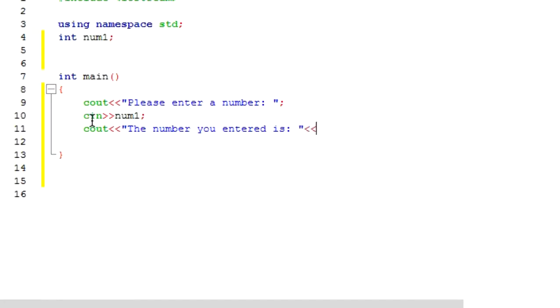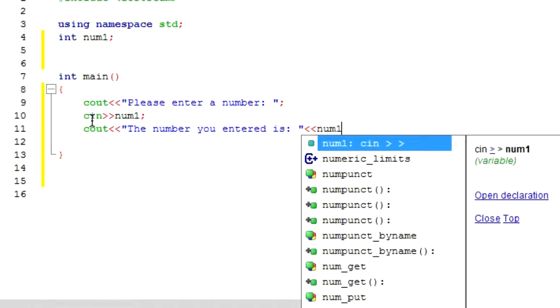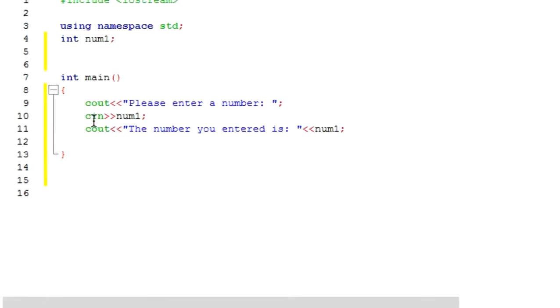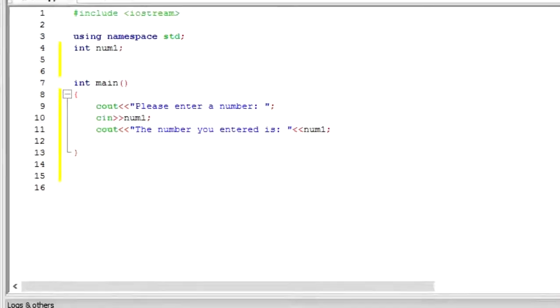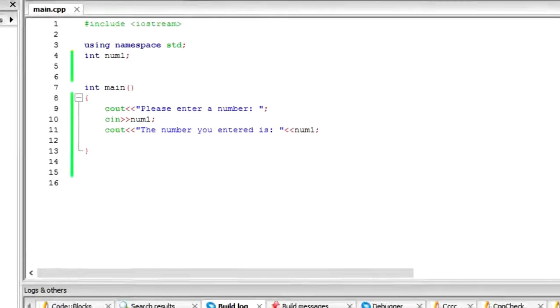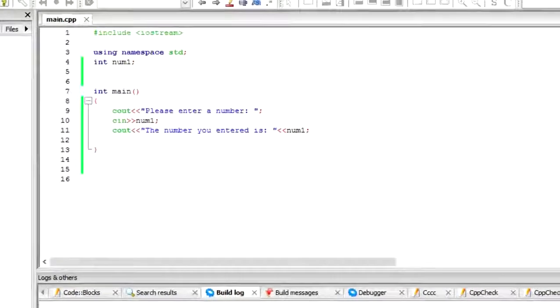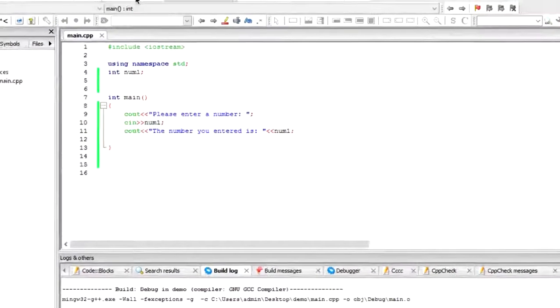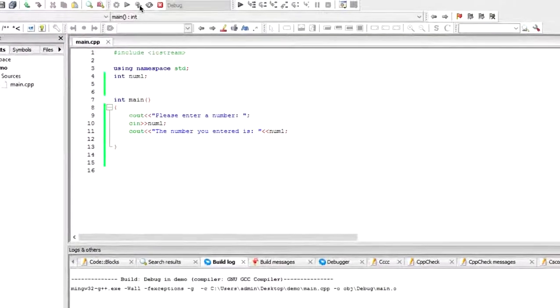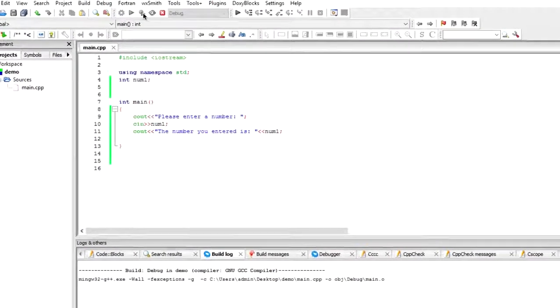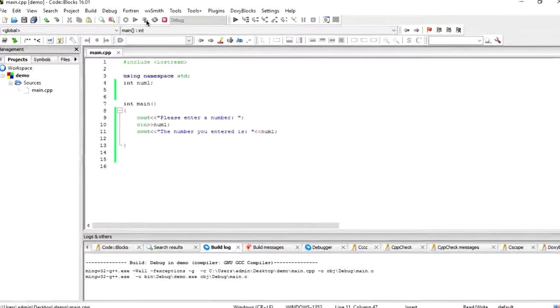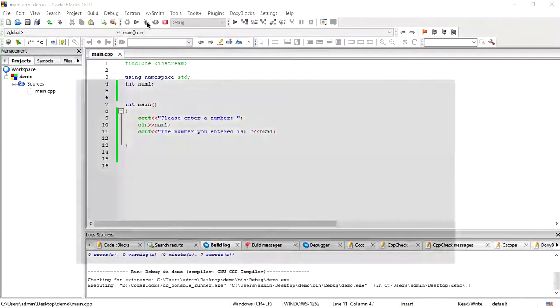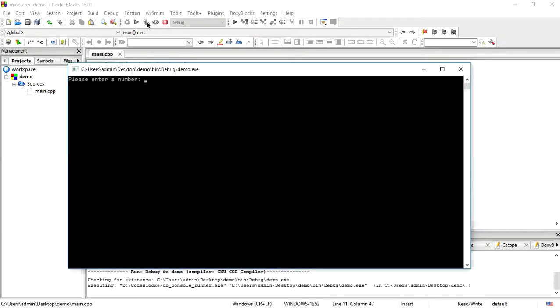So basically this is done, our program is done. Now we need to check it. So let us check it after building it. So I click the build button, okay.